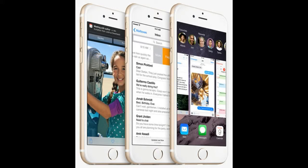If you ever get caught up in group messages, iOS 8 brings you new controls over starting group messages and naming them, as well as giving you the ability to leave the conversation or mute it with a Do Not Disturb toggle. You can find these new group messaging tools under Details, which you tap in the upper right corner during a texting conversation.